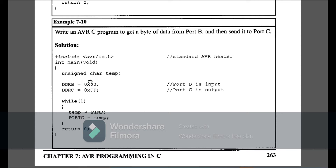Example 7-10: write an AVR C program to get a byte of data from Port B and send it to Port C. Port B is input so I declare DDRB=0x00, and Port C is output so I declare DDRC=0xFF. I use a temporary variable to store the value read from PINB, and then assign that temporary variable value to Port C. The output appears on Port C. This is Example 7-10.